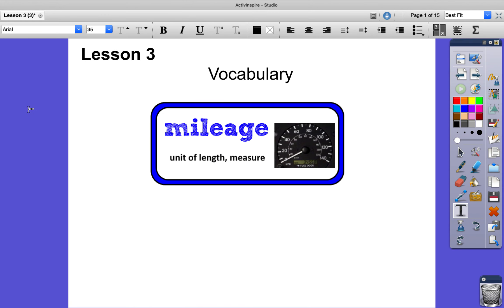Hello third graders. Today we're going to continue with lesson three for writing. We are in unit two, module A.